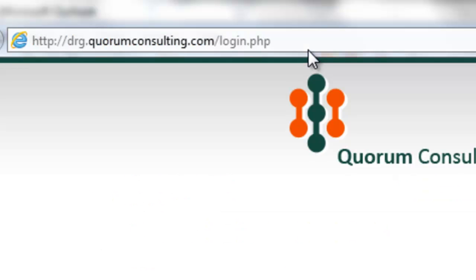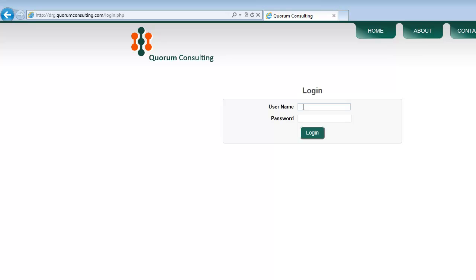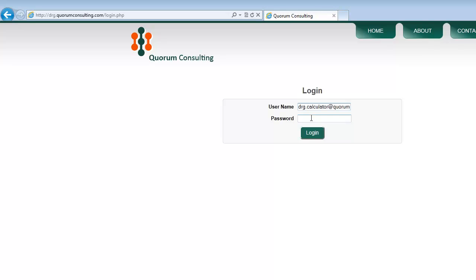To access the tool, first navigate your browser to the URL drg.quorumconsulting.com. This will bring you to the login page. Once you have subscribed to the DRG calculator, each user will be provided his or her own unique login information and password.